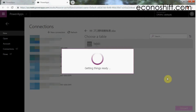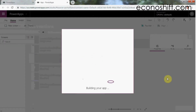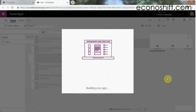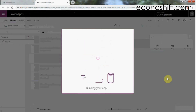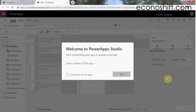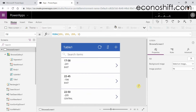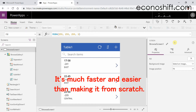Now it's saying 'Building your app.' It looks like PowerApps is building an app for us. Yes, it made it for us. Of course, it can't read our minds, so we have to customize it for our purpose. But it's much faster and easier than making it from scratch.